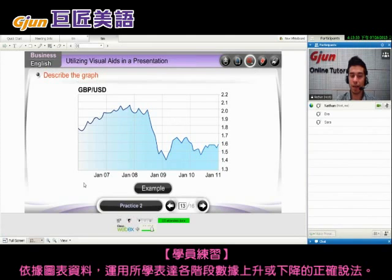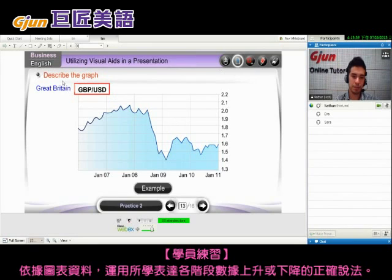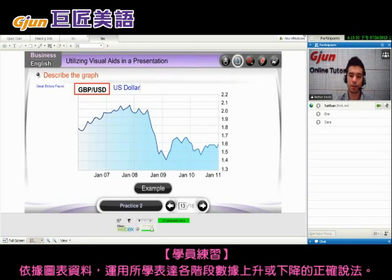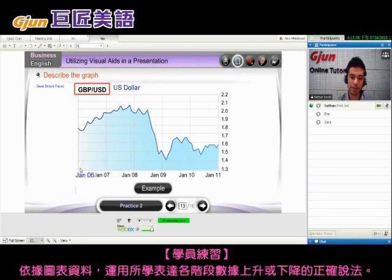Here we have a graph and it looks like we're talking about the value of the Great Britain pound — that's the money they use in the UK. We're talking about the value of the pound against the US dollar, from January 2006 through January 2011.